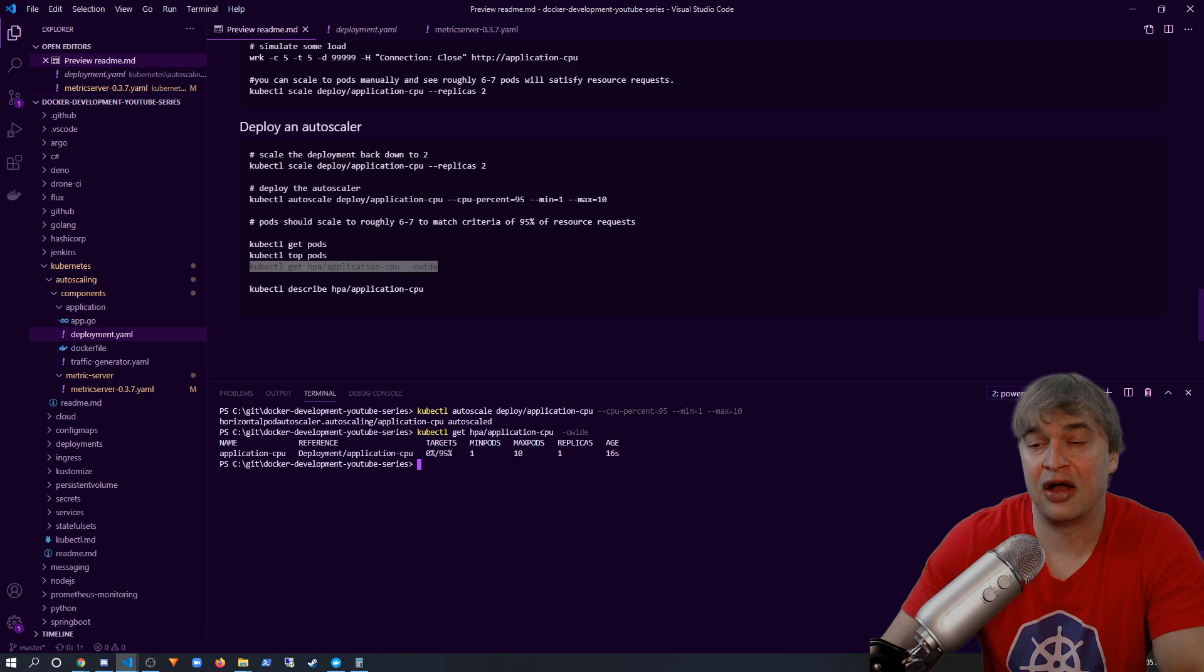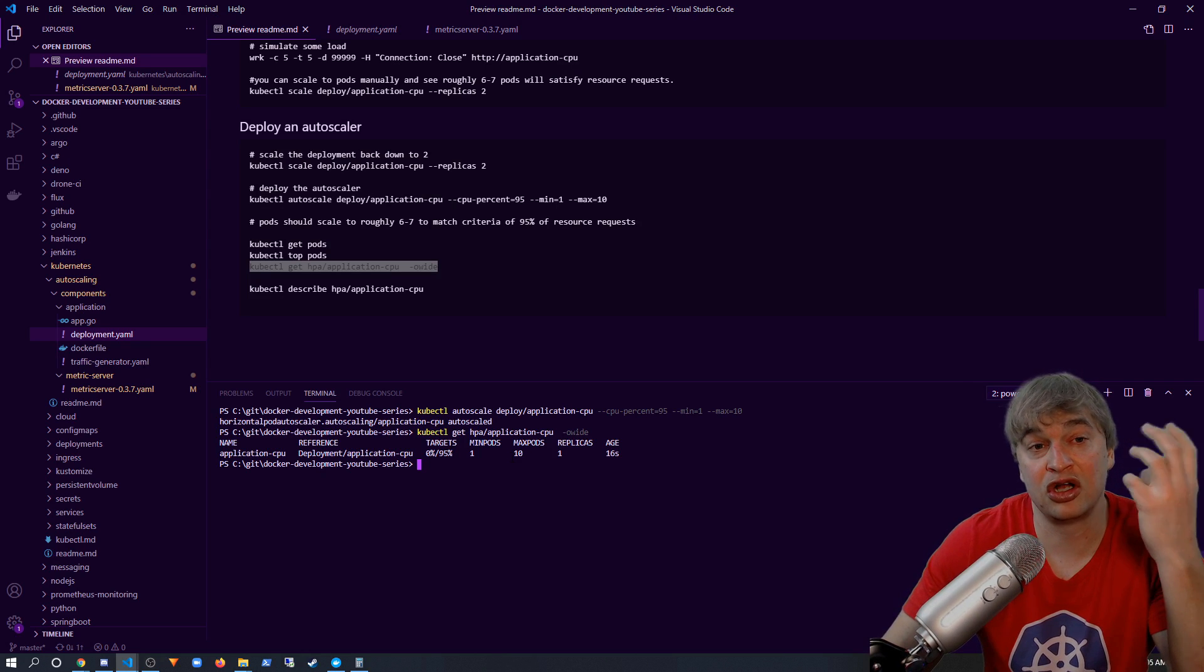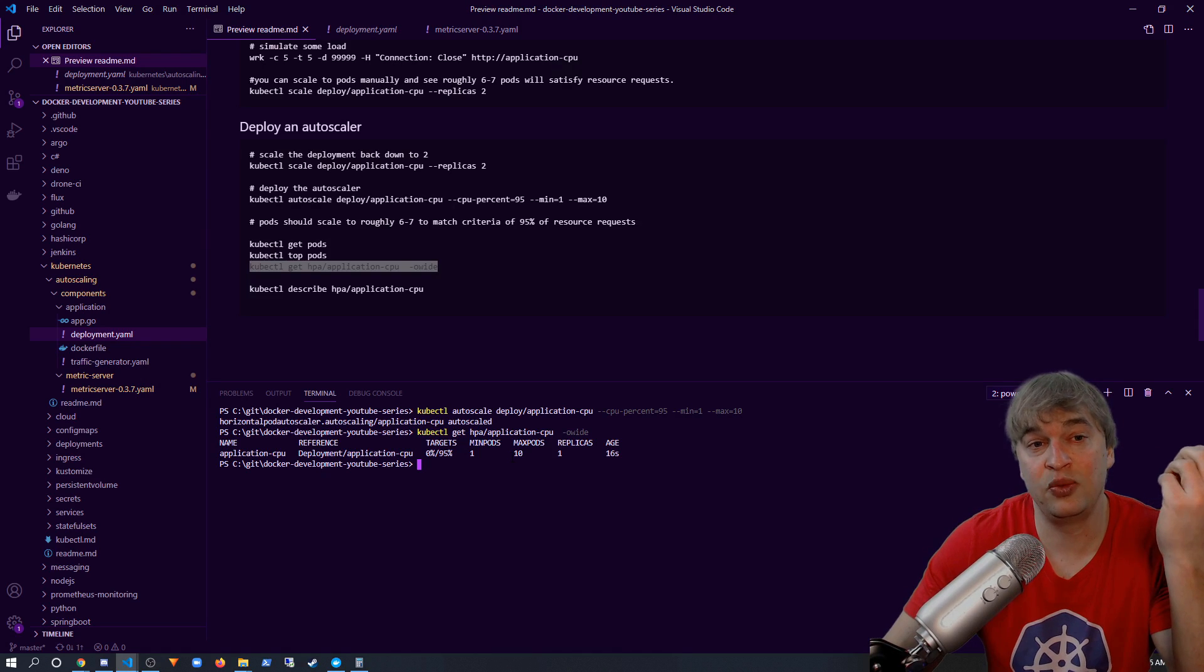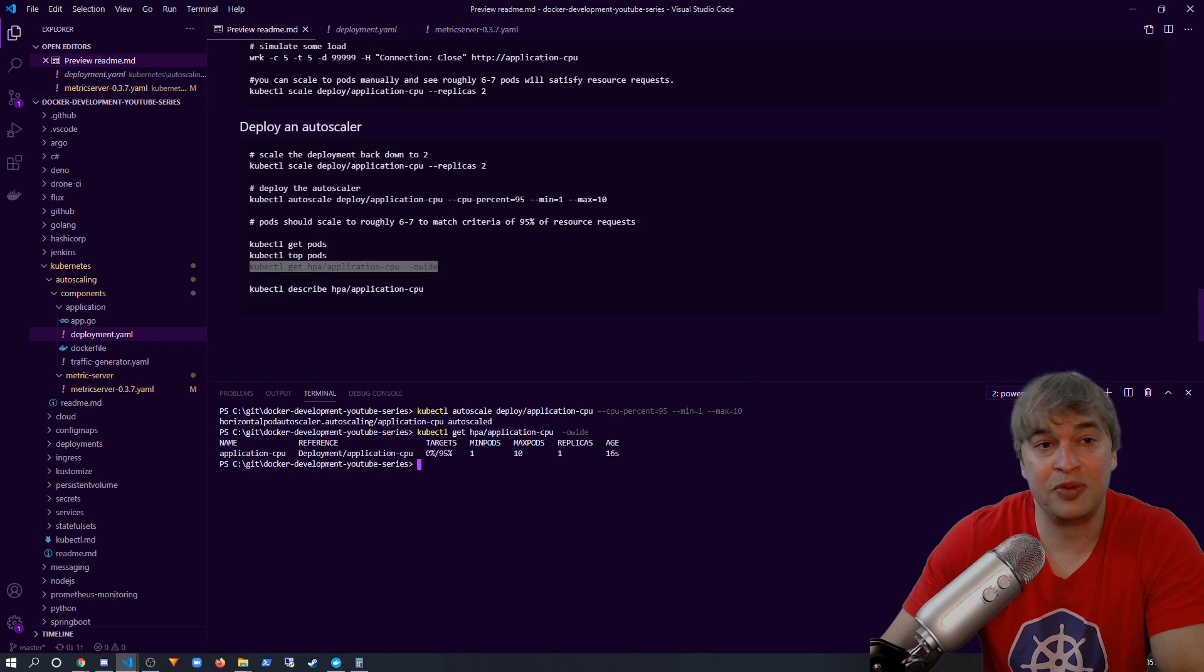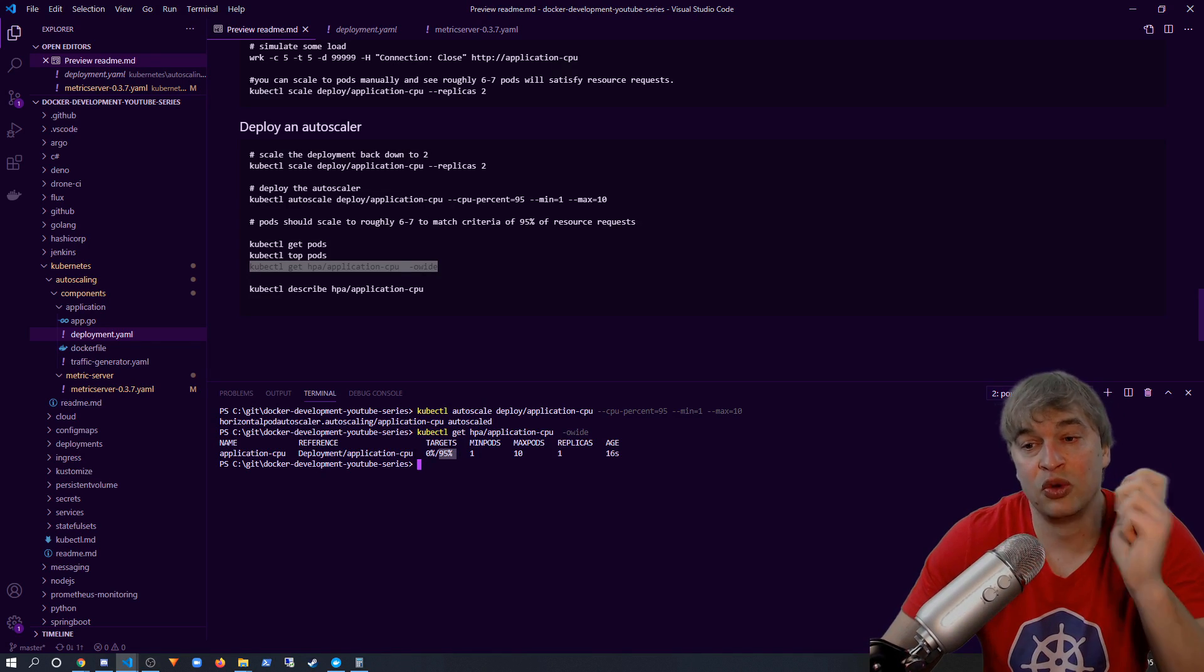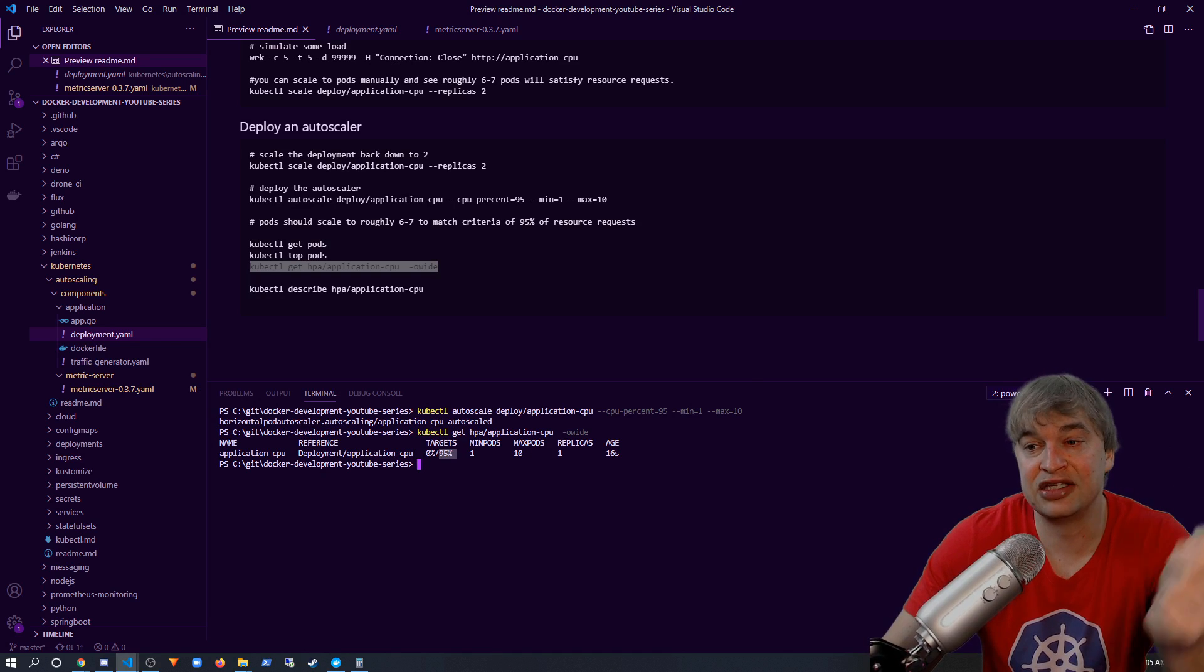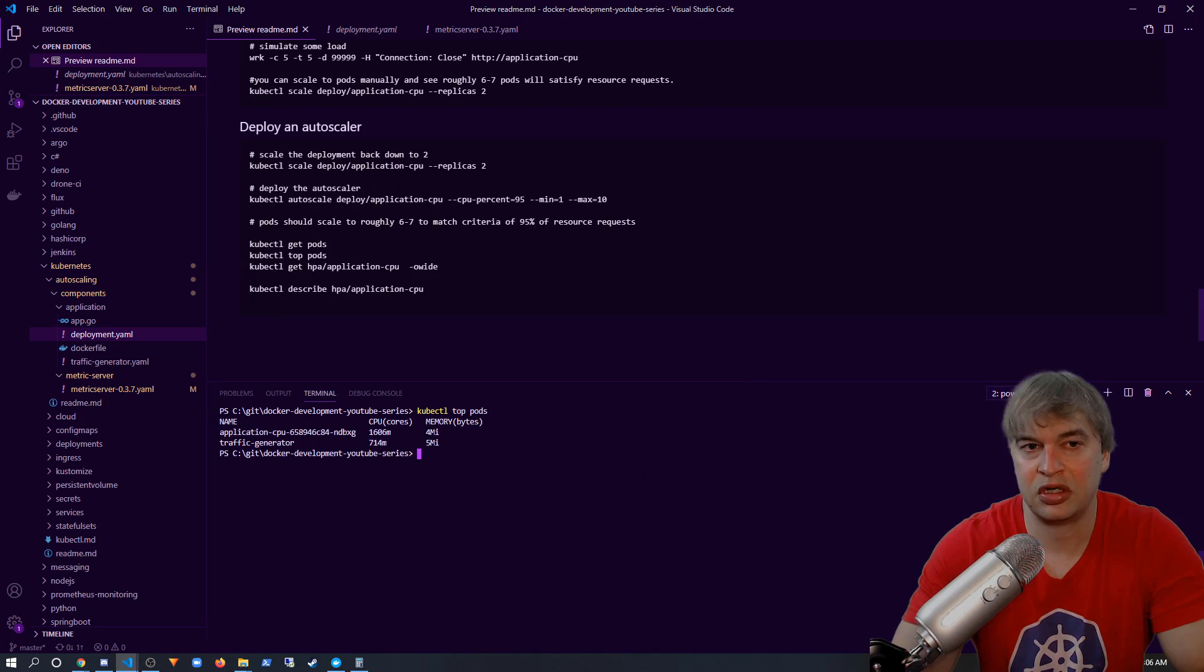Now as we only have one pod, if I start generating load again, you will see we will use roughly 1400 millicores. That means we're probably going to be sitting at around 300% over the 95, and that will scale up. And then the autoscaler will keep scaling until we are close to this 95% value. So you can see traffic has come in and we're sitting at 1600 millicores.